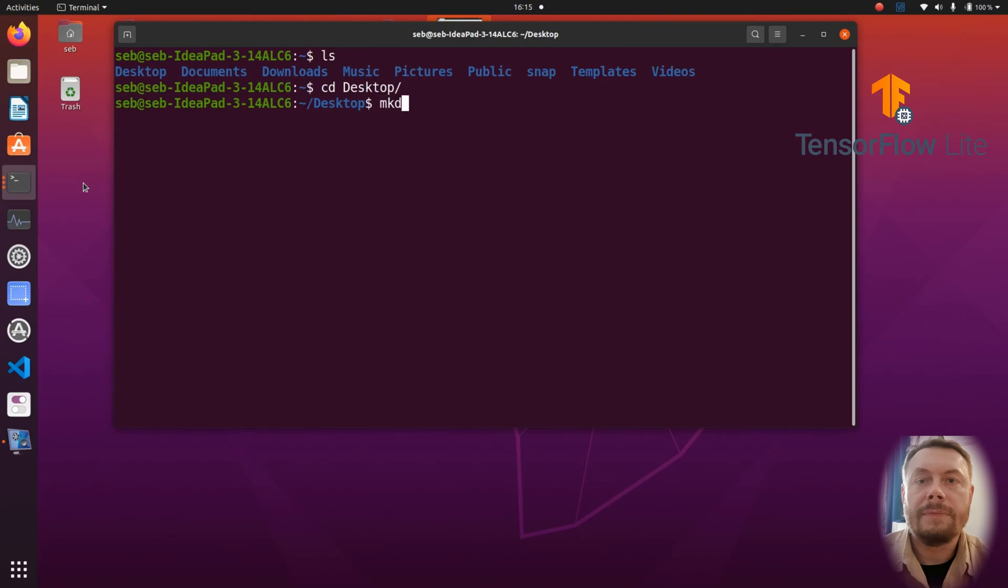Therefore, let's start by making a folder for all the files that we are going to transfer to Coral. I'm gonna call it from Coral. Well, let's actually change the name to Coral stuff.